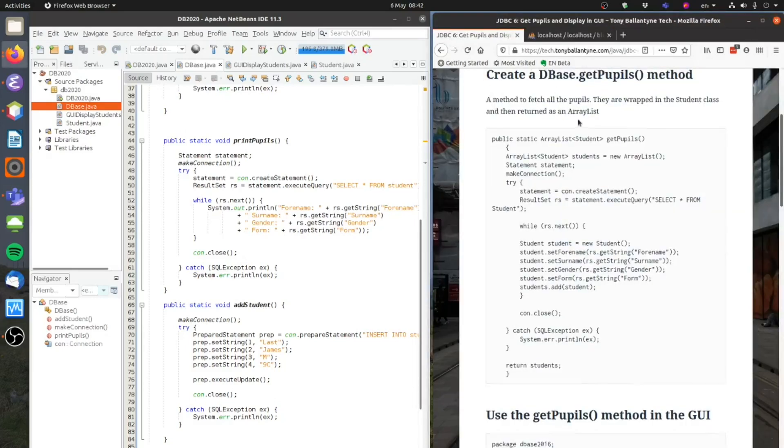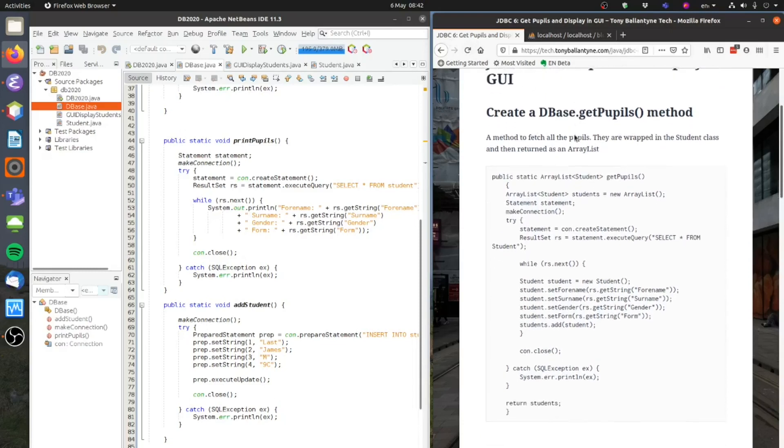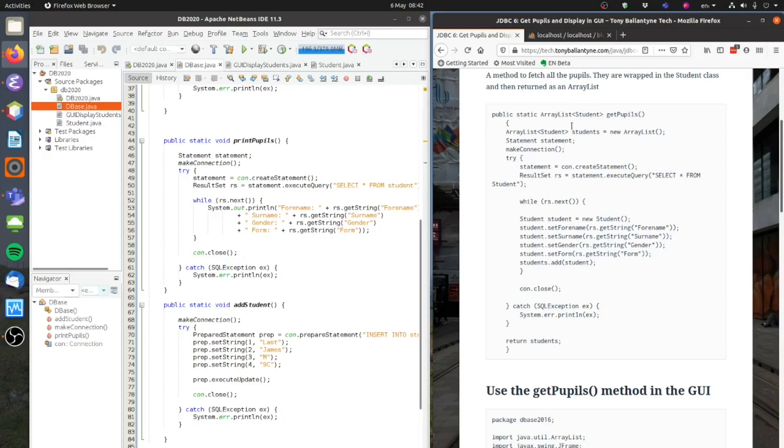we're now on JDBC6 and we're going to have a look at this GetPupils method. So let's just compare this with the PrintPupils method we've used before. You'll notice the PrintPupils method has got a void return type, it was just printing to the console, it didn't need to return anything.